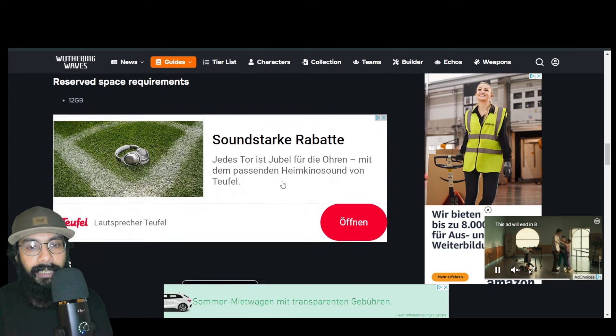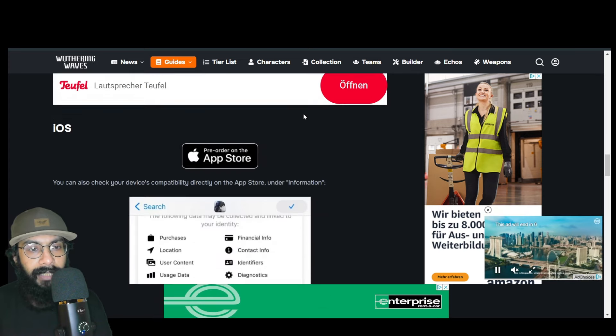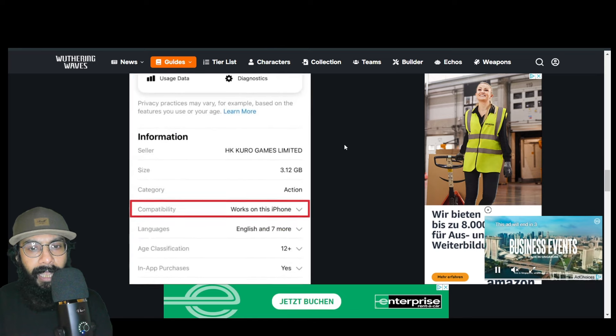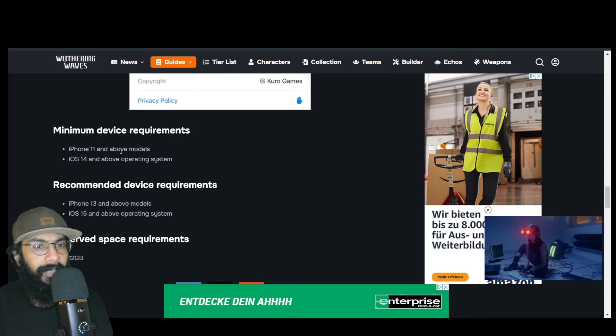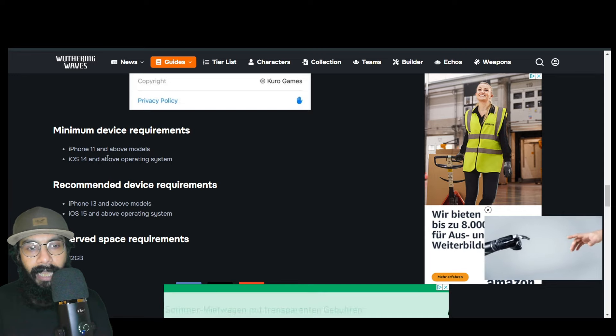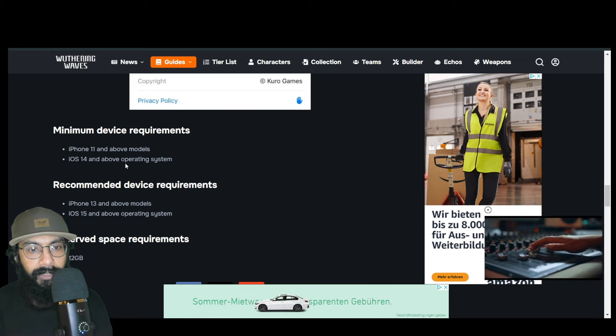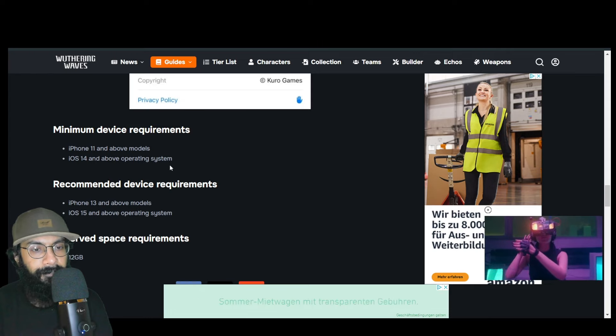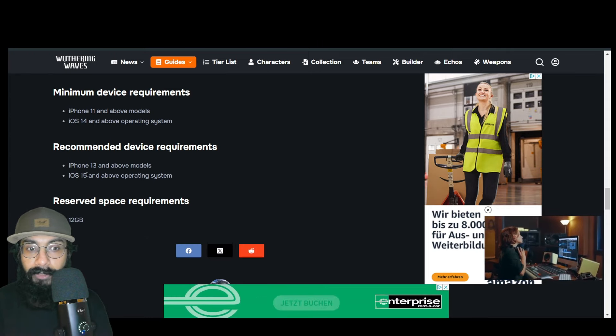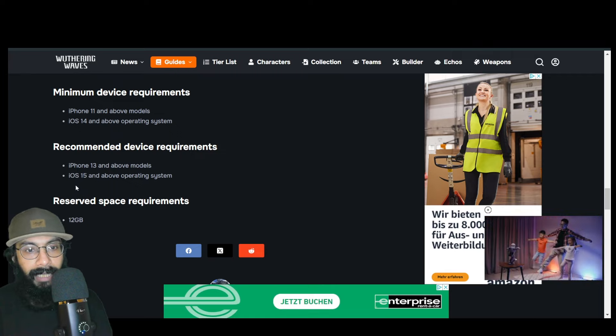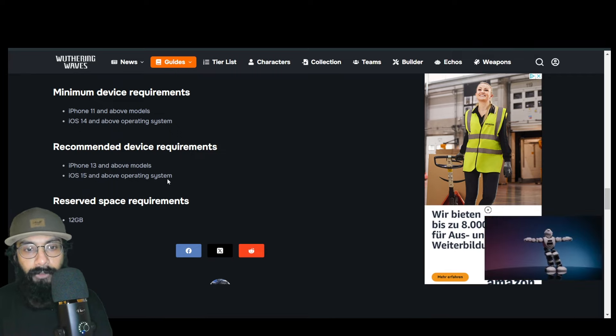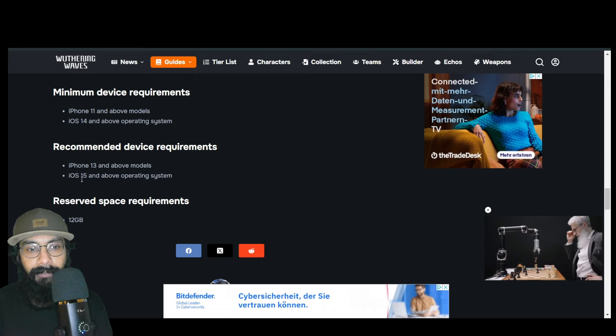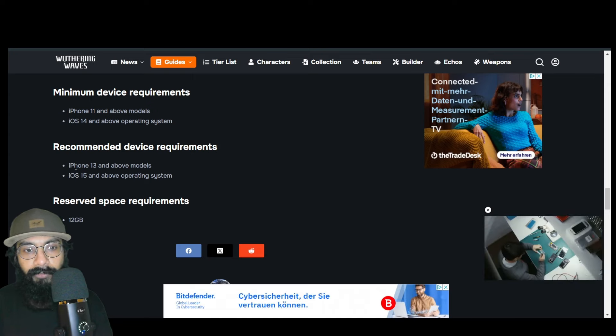For iOS, the requirement is iPhone 11 or above, and once again this is the lowest requirement. iOS 14 and above for the operating system. Recommended device requirements are iPhone 13 and above, and iOS 15 and above. I think iOS 15 doesn't really matter, but iPhone 13 is the standard.